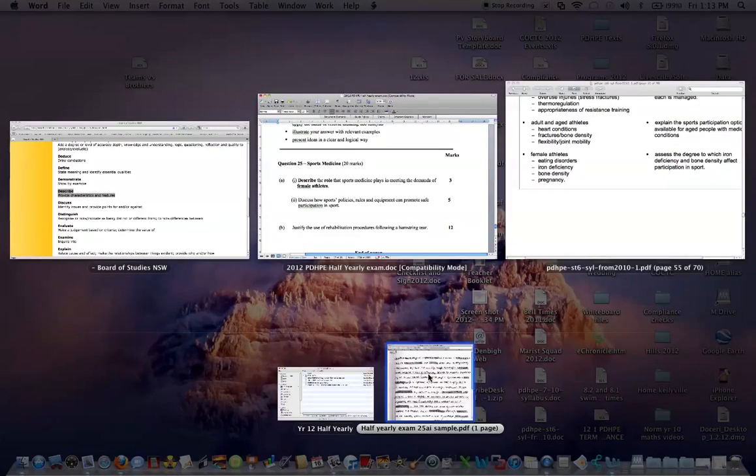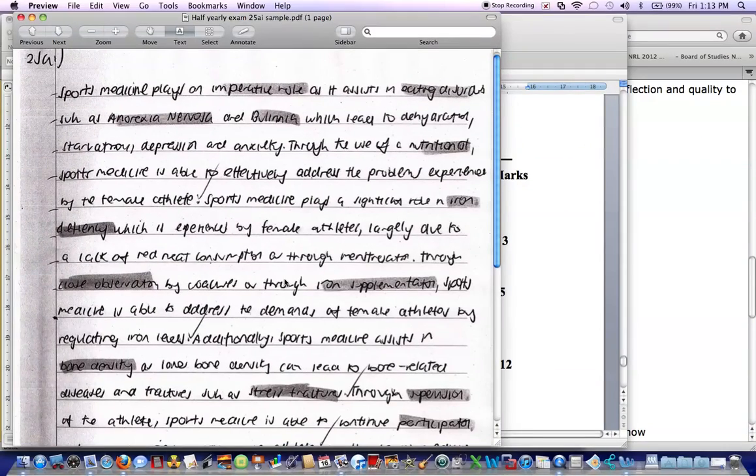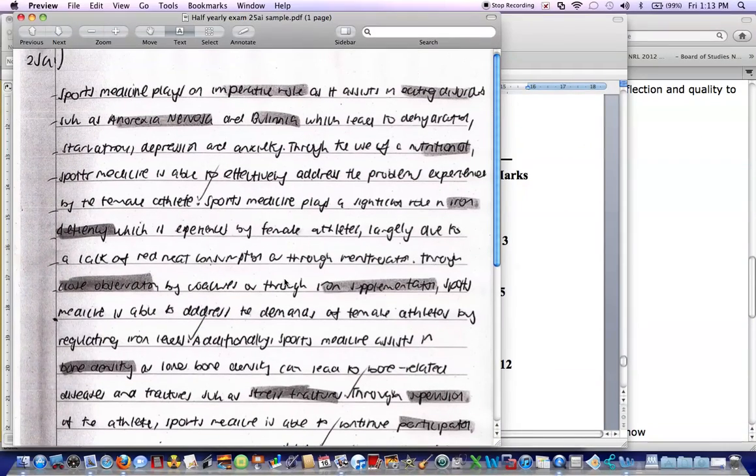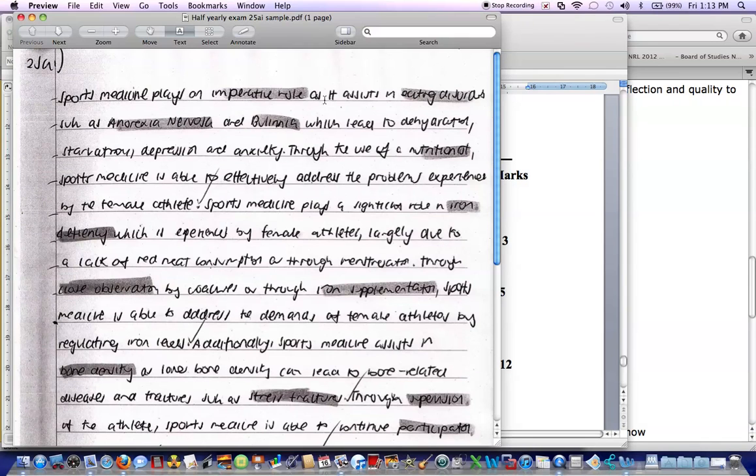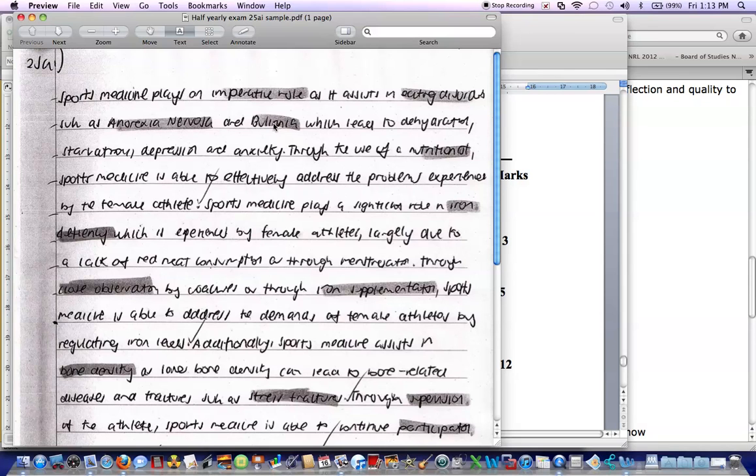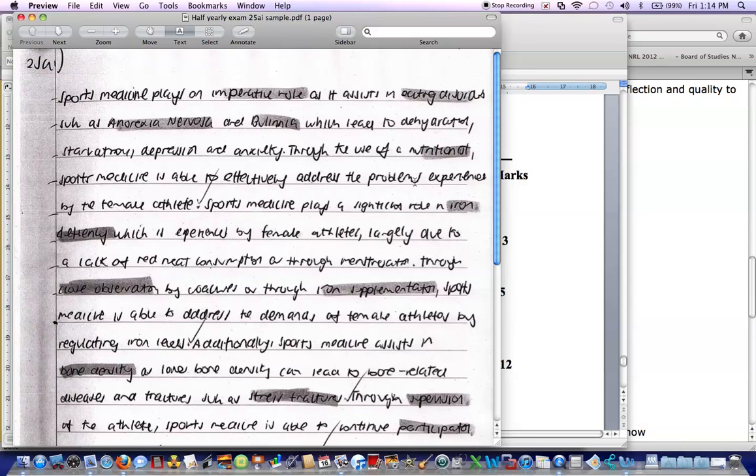And if we look at our sample answer here, so what you know is first of all you go through this, it goes through and starts talking about sports medicine plays an imperative role. So it's talking about the actual question itself, imperative role as it assists in eating disorders, area one. Some such as anorexia nervosa and bulimia, it goes through what they talk through, what they lead to. Through the use of nutrition, sports medicine is able to effectively address the problem. So we're talking about what the role they have of sports medicine and this answer has been using words from the question, which is fantastic and shows an understanding.